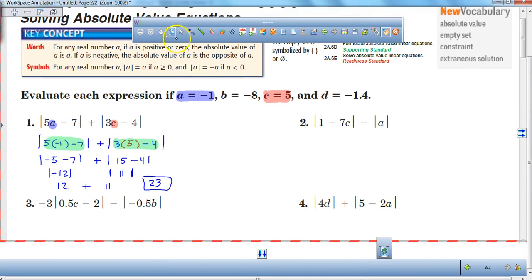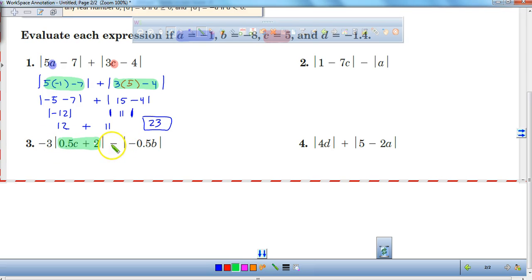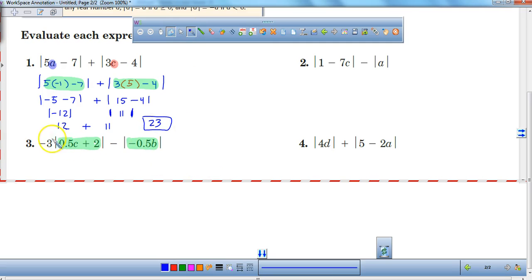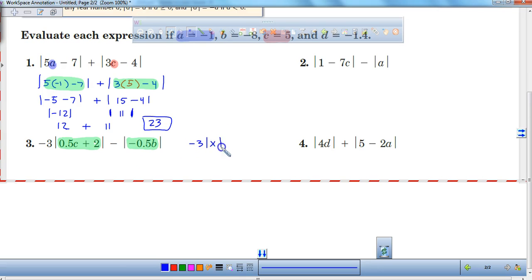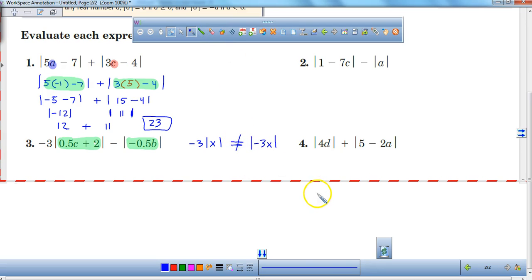This next one is important because some of you might be tempted to take this negative 3 and try to distribute it into the absolute value. We cannot do that. These absolute value bars are impervious to distribution. So negative 3 times the absolute value of x is not equal to the absolute value of negative 3x. These are not equivalent statements, so please write: not equal to each other.